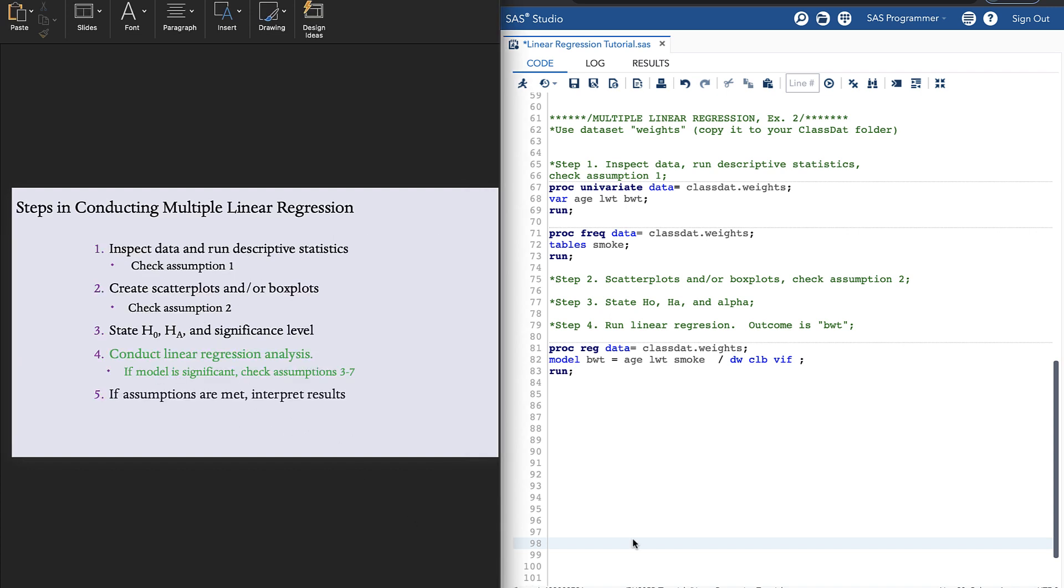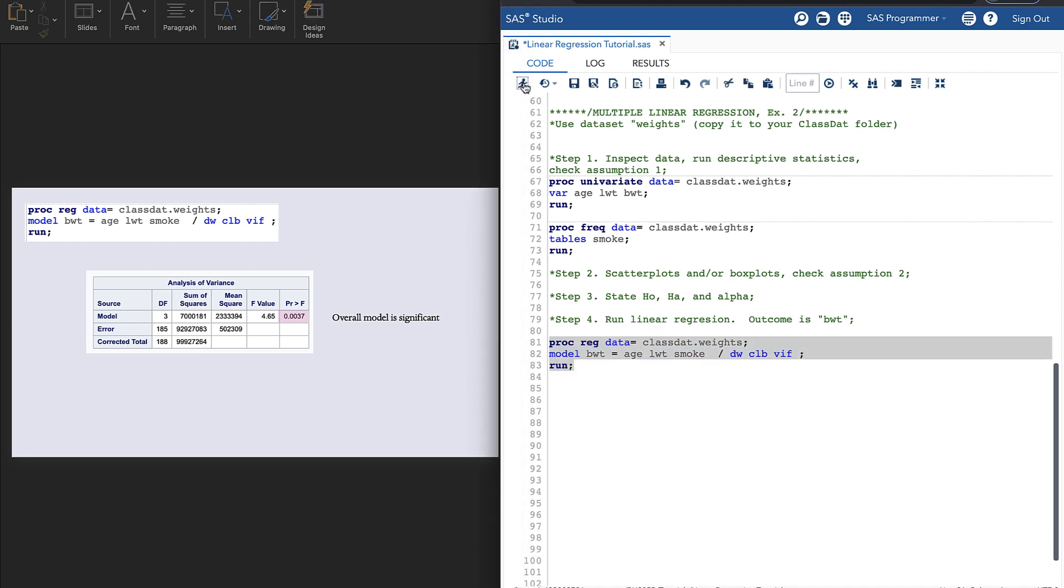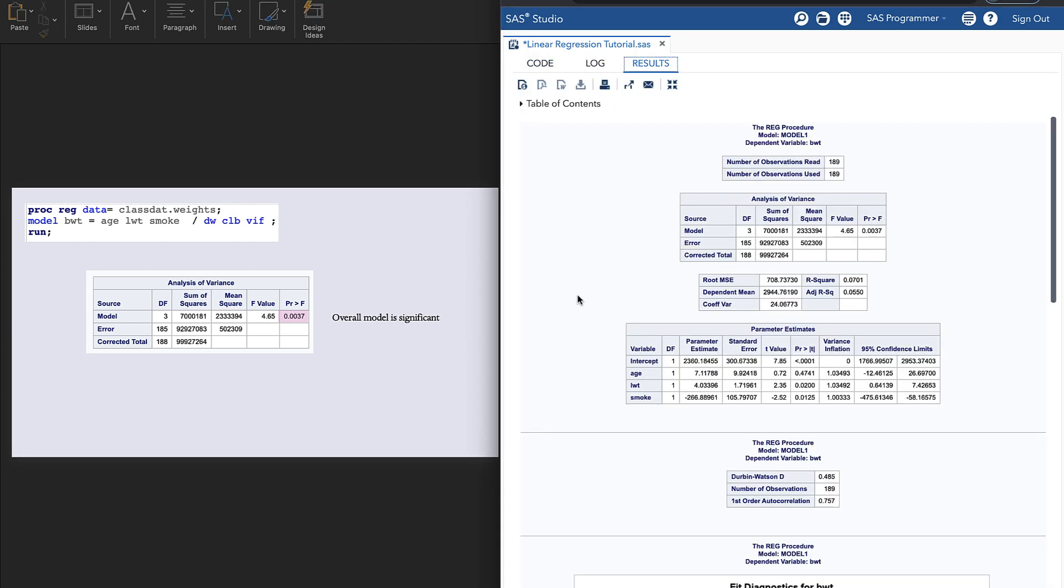Our next step is to actually conduct the linear regression analysis in SAS. And then if the model is significant, we'll check assumptions three through seven. In SAS, we use PROC REG, just like for simple linear regression, and just like for simple linear regression, our outcome variable is on the left side, and our predictors are on the right side. Again, we specify DW for our Durbin-Watson statistic, CLB for confidence intervals, and we add VIF for variance inflation factor. Now we'll highlight that and run.